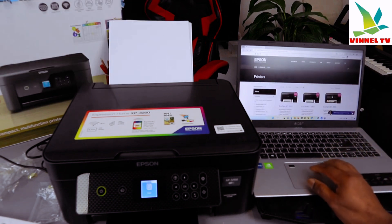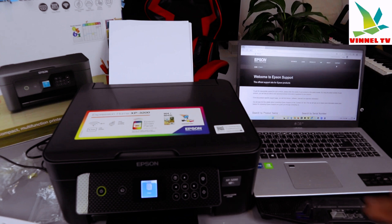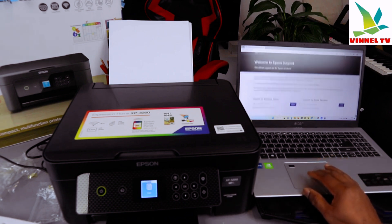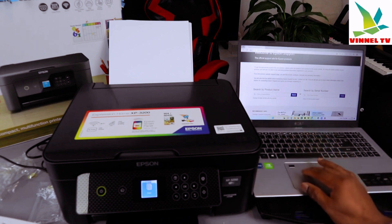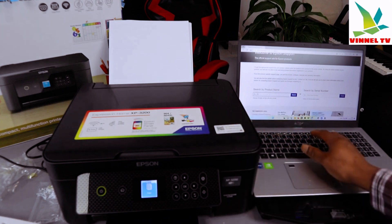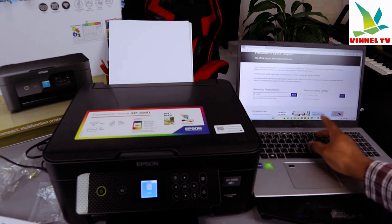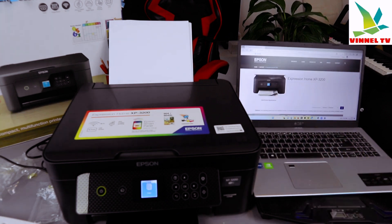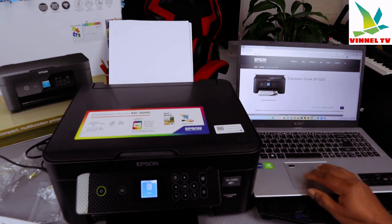Now go to Support, select Support. Once you select Support, scroll down and type the product name. My printer is XP-3200. Search for it. Here is the printer.